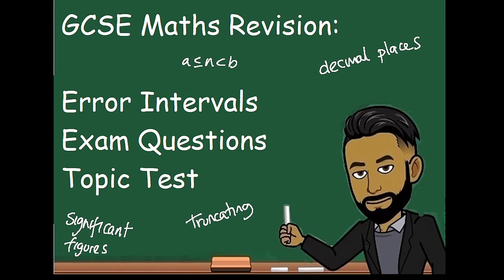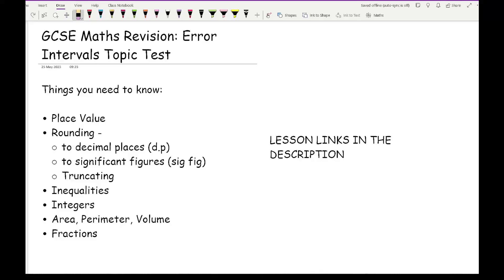I'll also include links to lessons that cover each of these topics in greater detail, as well as a link to the questions that we go through in this video. All you need to do to access those is just click the link in the description. Now before we get started, let's have a quick overview of the prior knowledge needed to successfully answer questions related to error intervals.